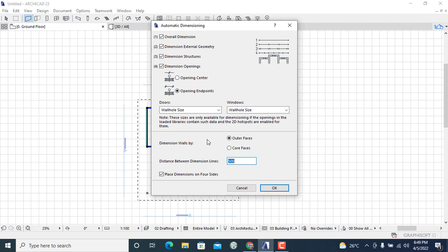Once everything that I want is checked, I'll simply click on OK. But just before I go, I just need to emphasize that the distance between the dimension line should be between 500 to 1000, that is in millimeters. So according to your design, you can just select any of the parameters within 500 and 1000.